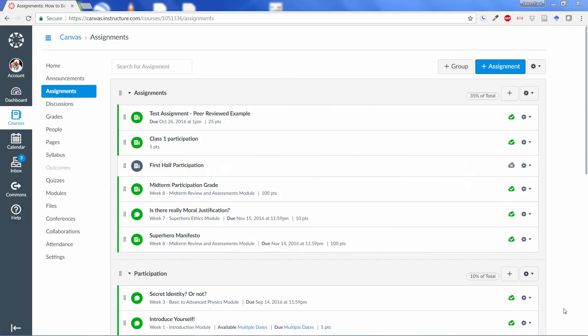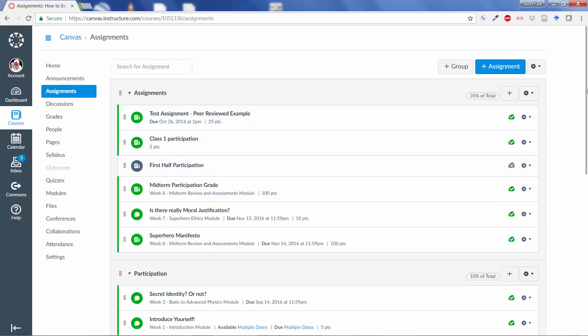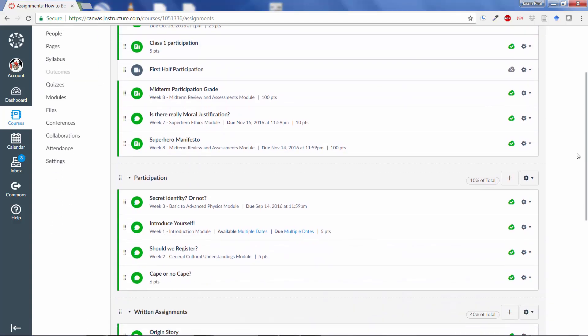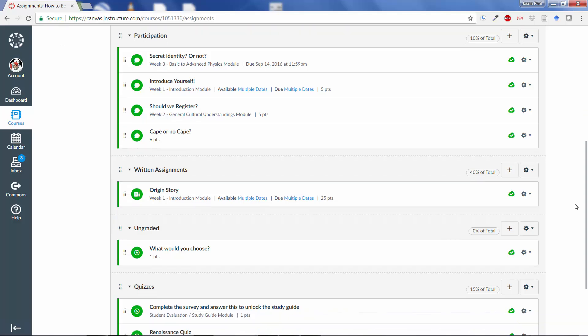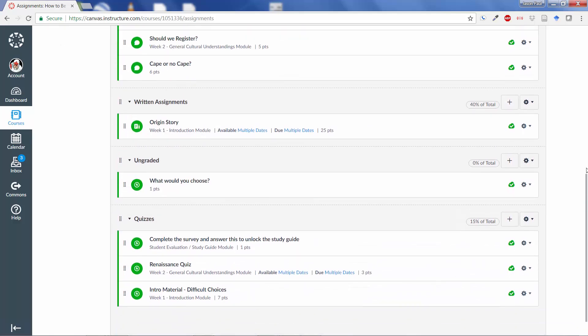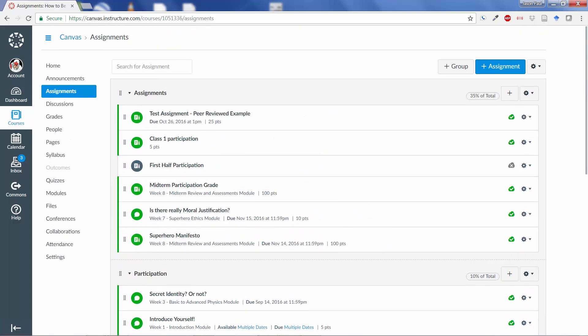Here's the part that's just a little tricky. So, I've got my test Canvas shell up here, and if you look at the assignment group, you don't see an attendance. What happens in Canvas is that it will make an attendance assignment for you as soon as you do the first action in attendance.